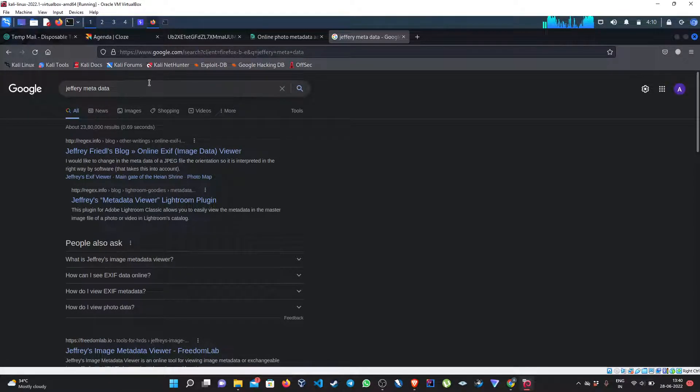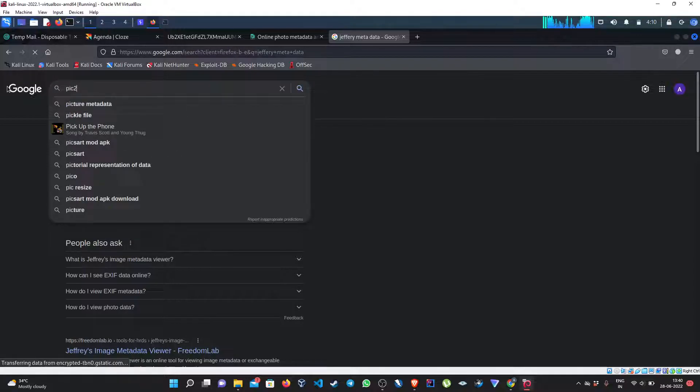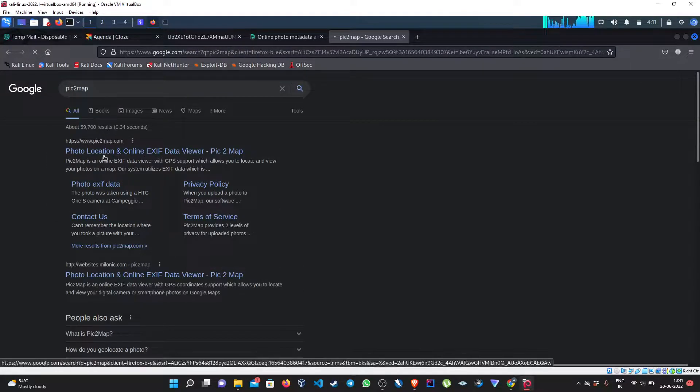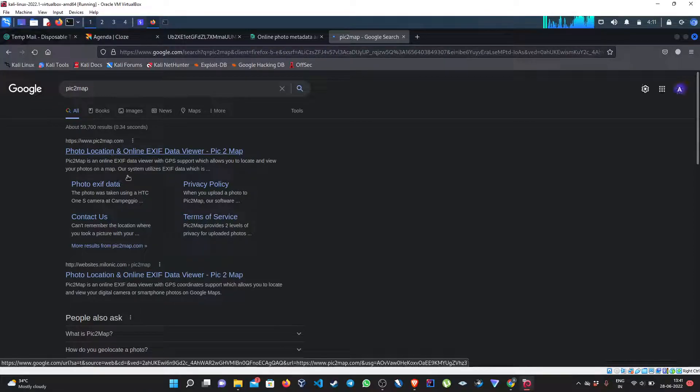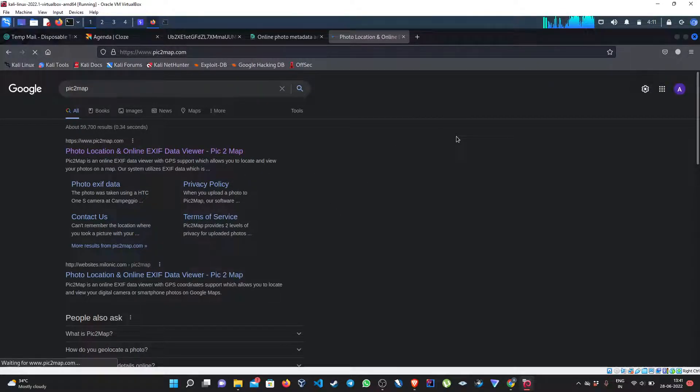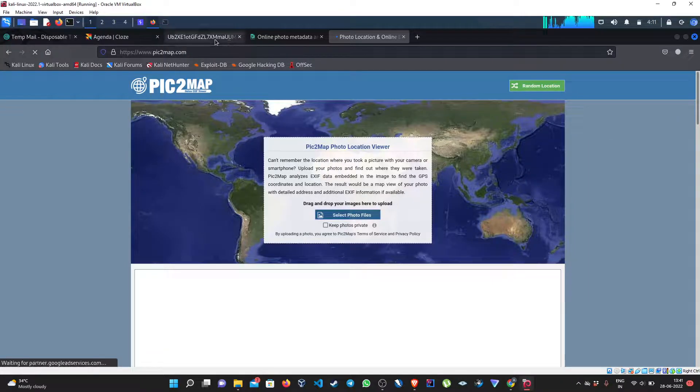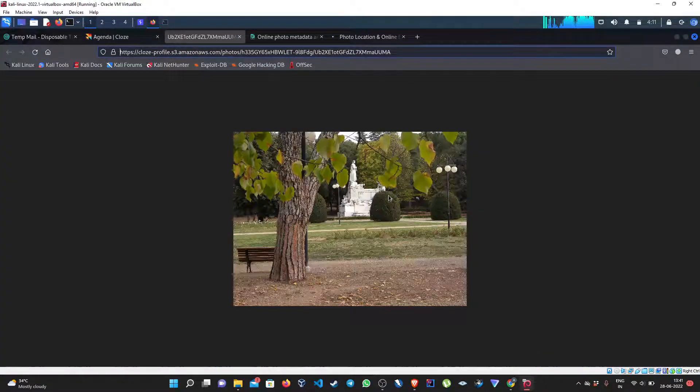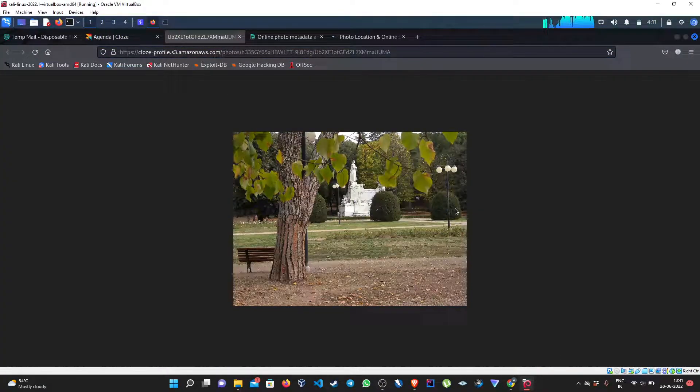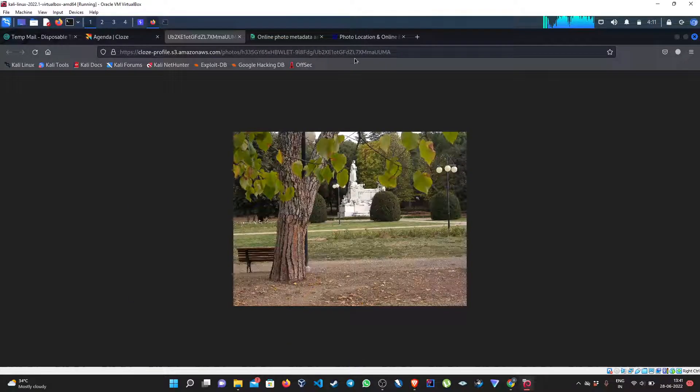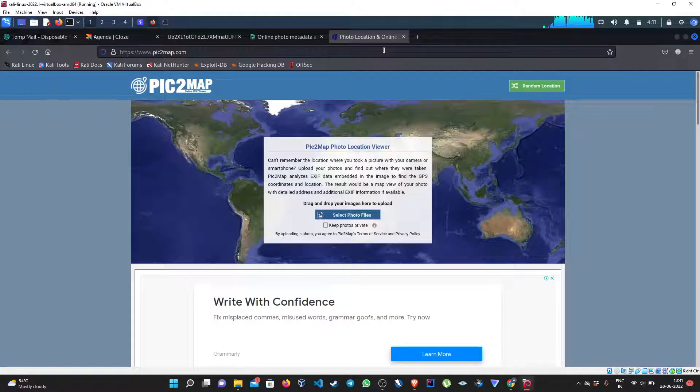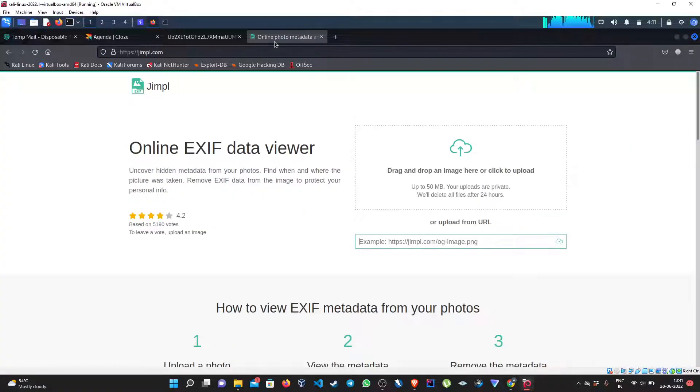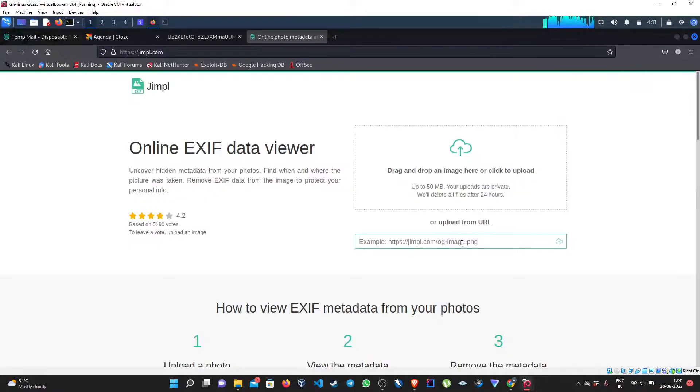Apart from that you can check it on this website as well, pic2map, but this website does not accept links. We have to download the image from here, just save as image and then upload it here and check if the metadata is stripped or not. So for this example we can just copy this link and paste it here.